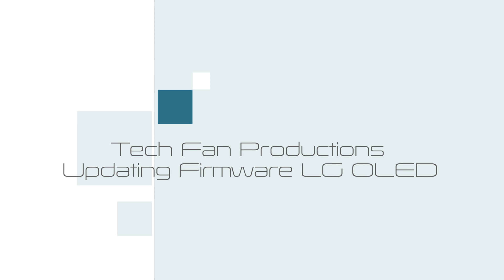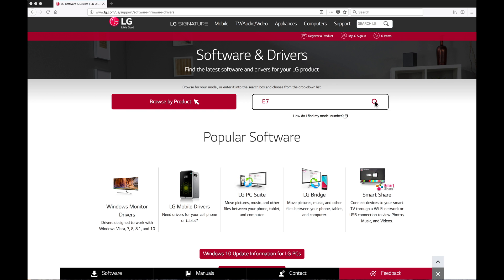This video is about updating firmware on LG OLED TVs. Go to www.lg.com, click on software and drivers.